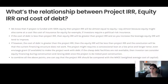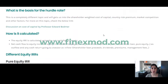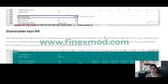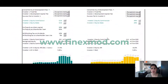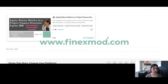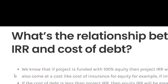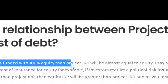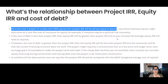The next question is: what is the relationship between equity IRR, project IRR, and debt IRR? In a previous video I talked about equity IRR — the different types, what it means, and how to calculate it in a financial model. Today we focus on project IRR. We know that if a project is funded with 100% equity, the project IRR will be almost equal to the equity IRR.